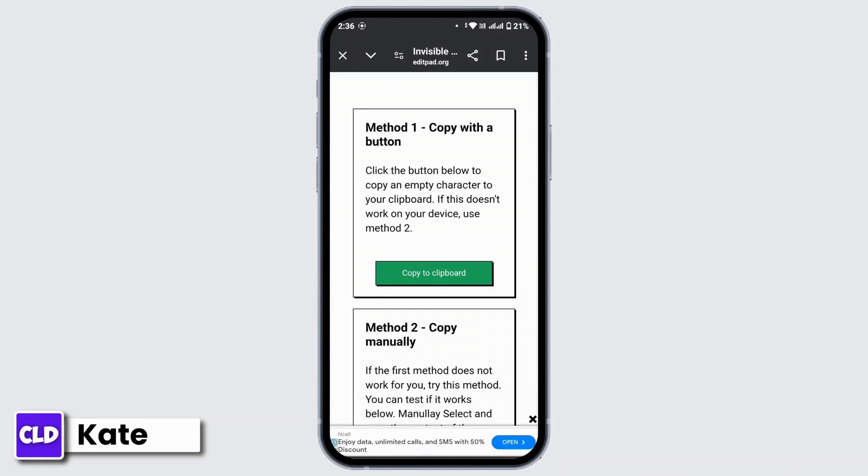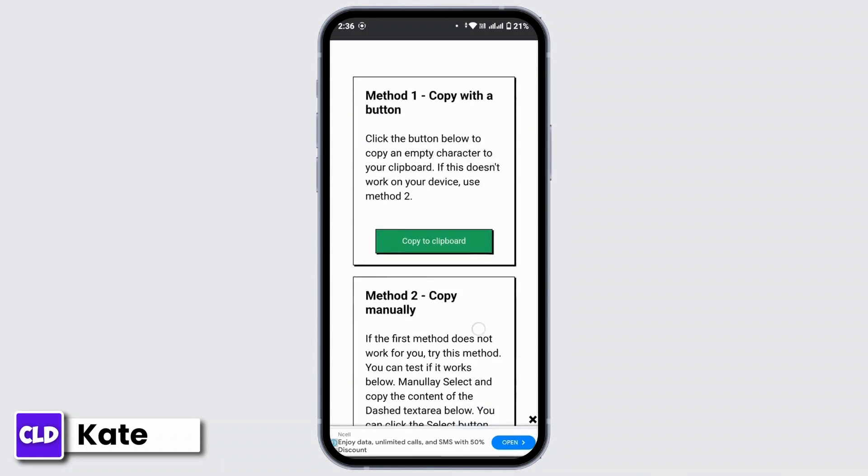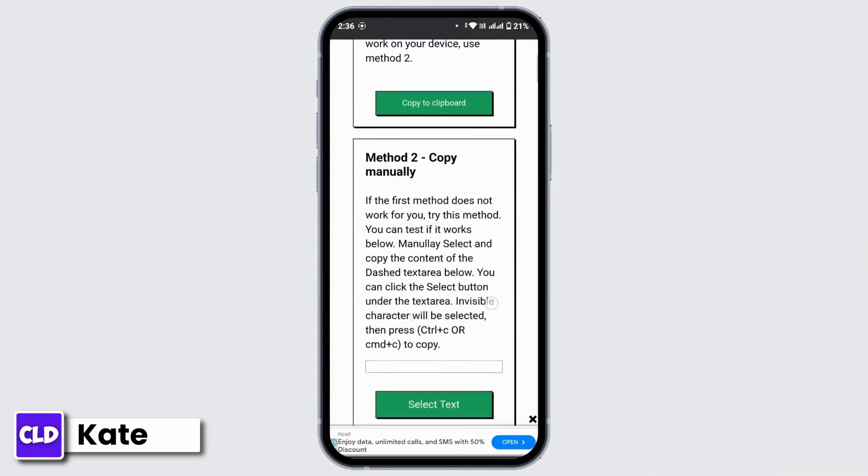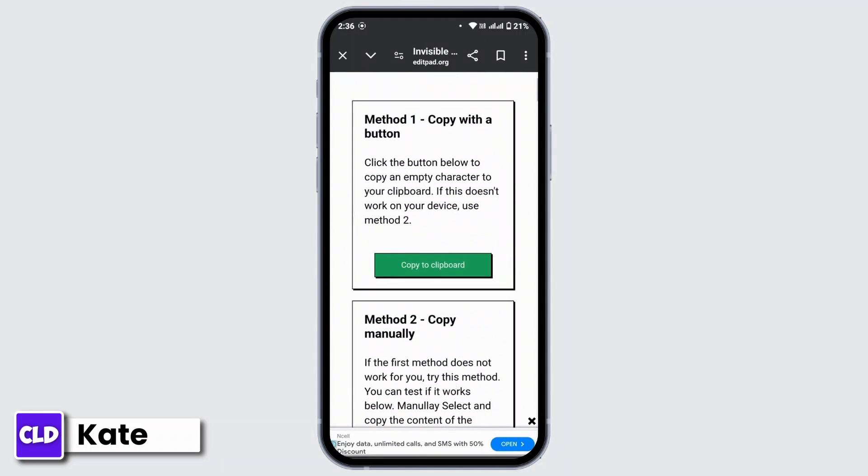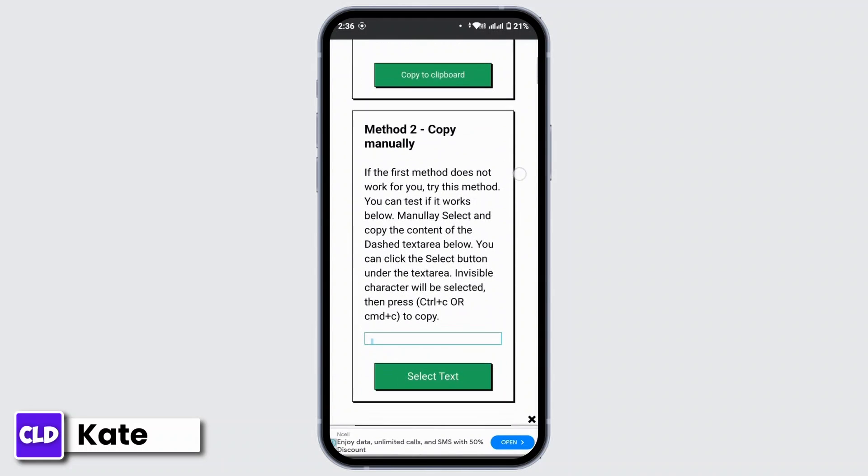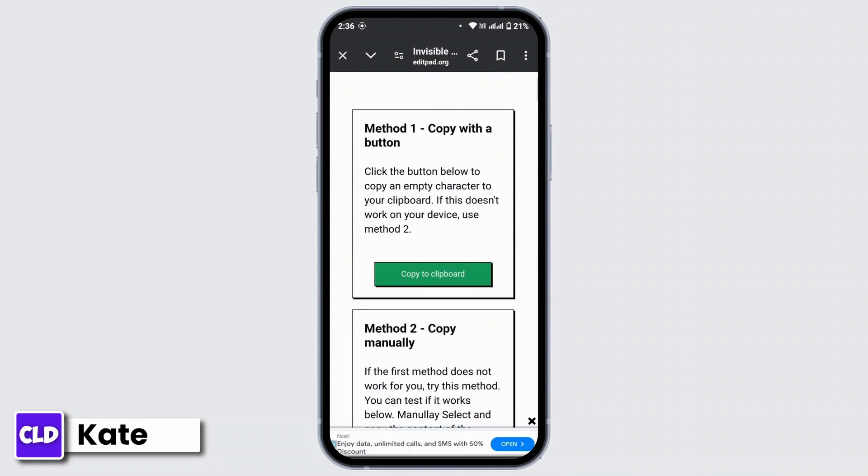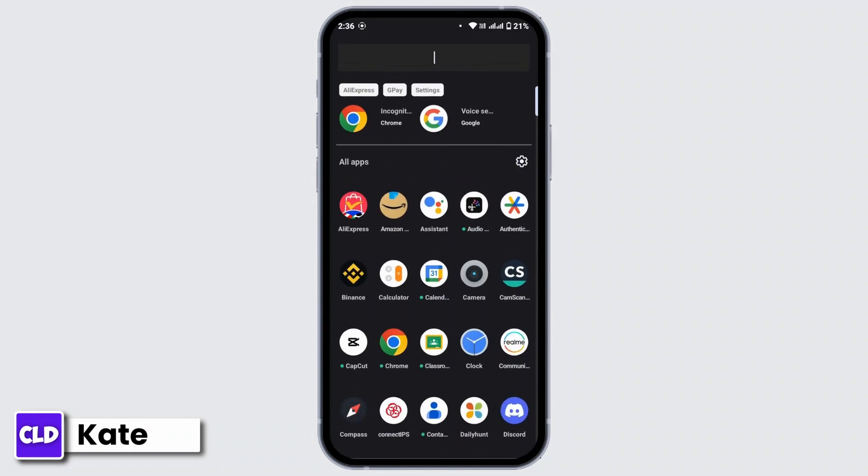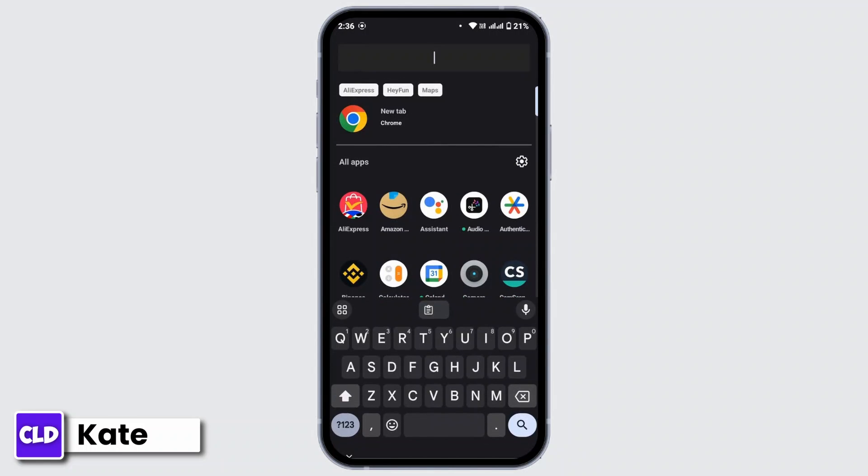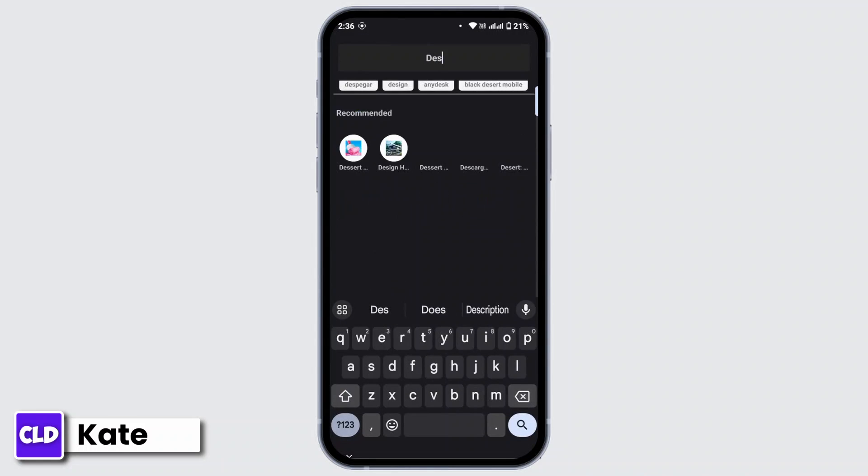can copy with a button or you can copy manually. Here we are copying the blank space. You can simply tap on 'copy to clipboard', or if you'd like to copy manually, you can also copy this blank space right here. Once it's copied to clipboard, head over to the Discord application on your mobile device.